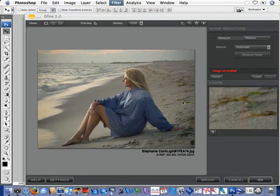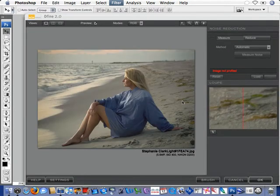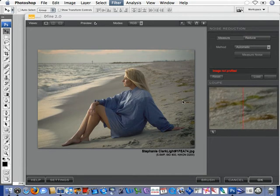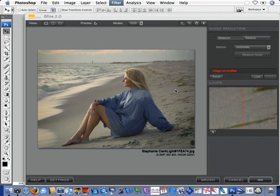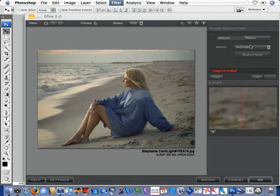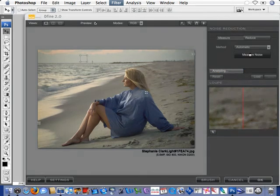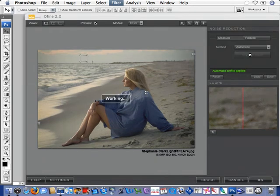First step that we'll take is to measure the noise. Now, in this image, it's a pretty neutral tone image and would be ideally suited for an automatic noise measuring. So, we'll just automatically measure the noise and as you can see,